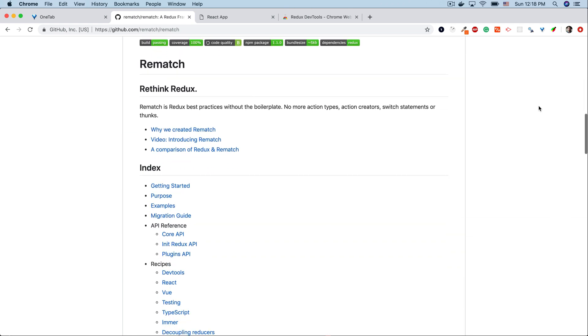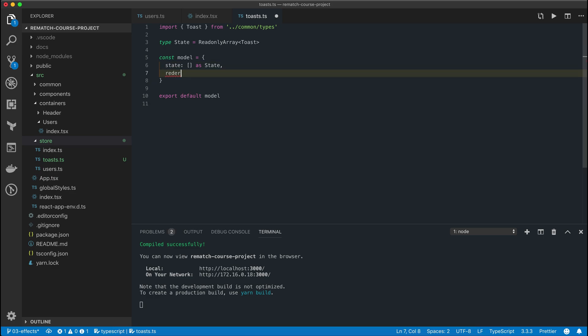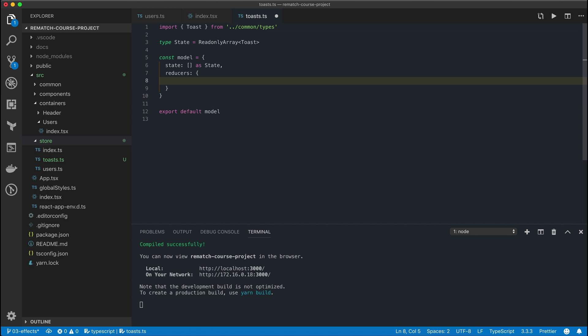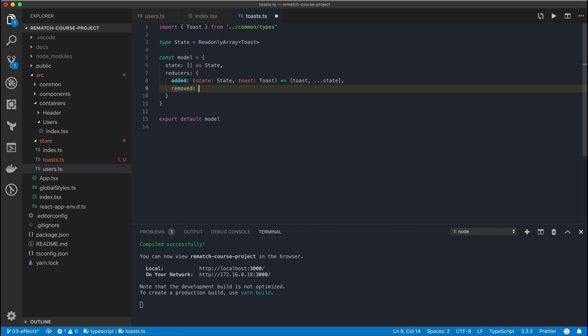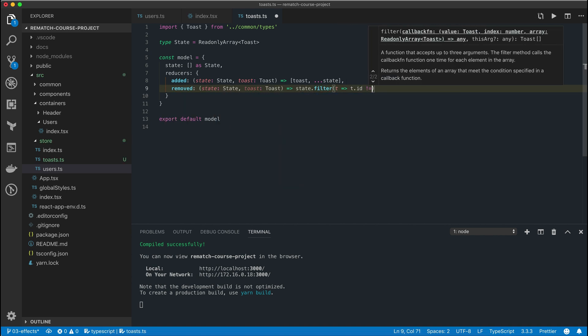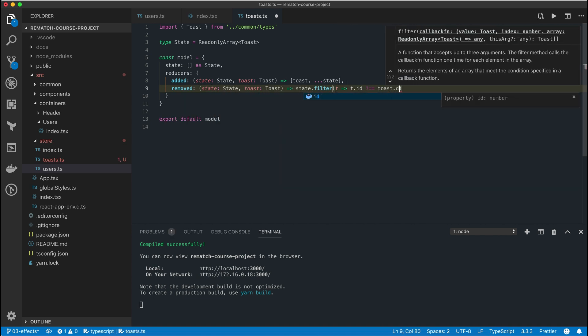Rematch is a lightweight abstraction layer on top of Redux which provides a concise and easy-to-use API which saves us developers from writing tons of repetitive boilerplate that Redux is infamous for.